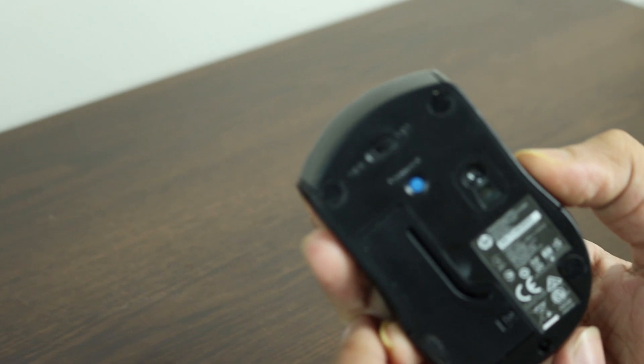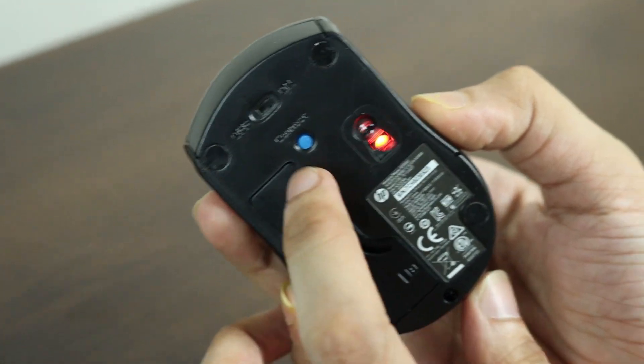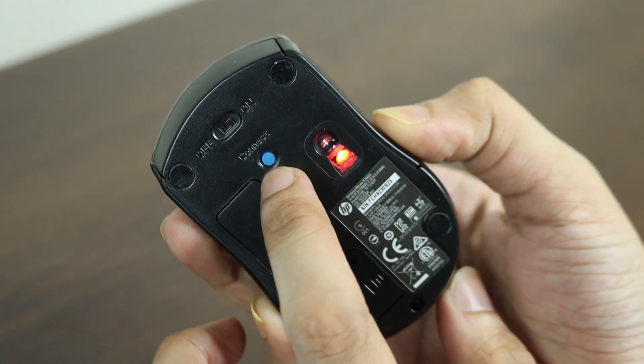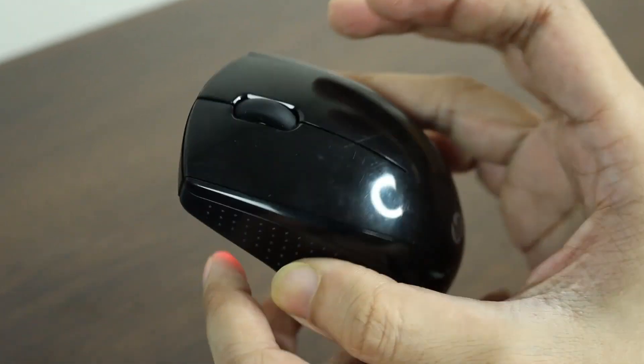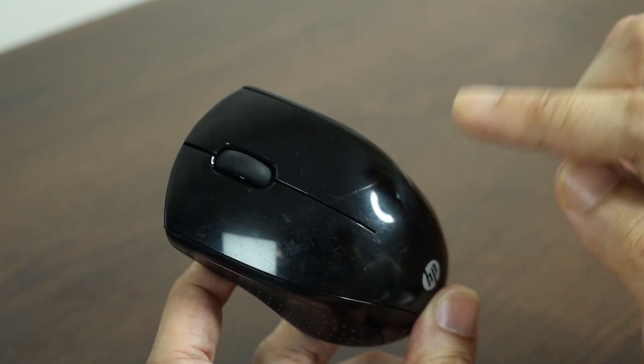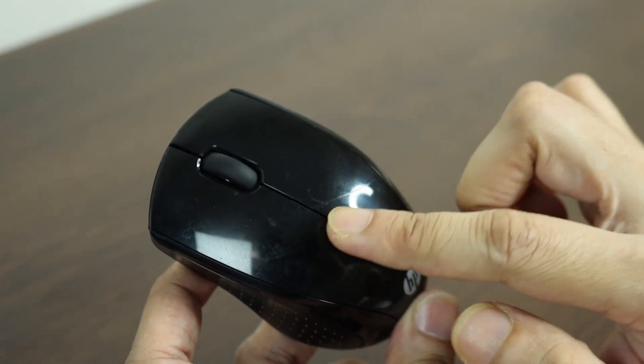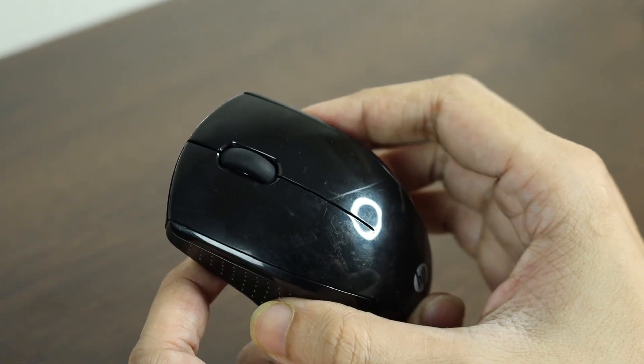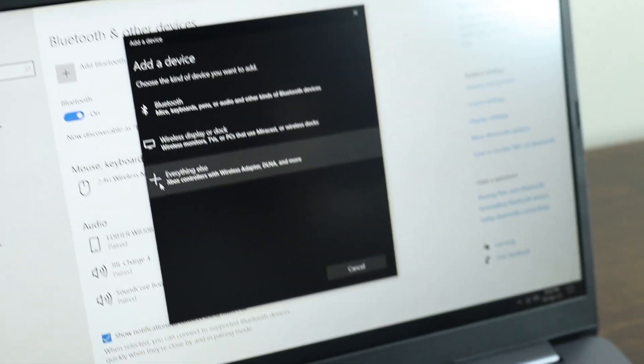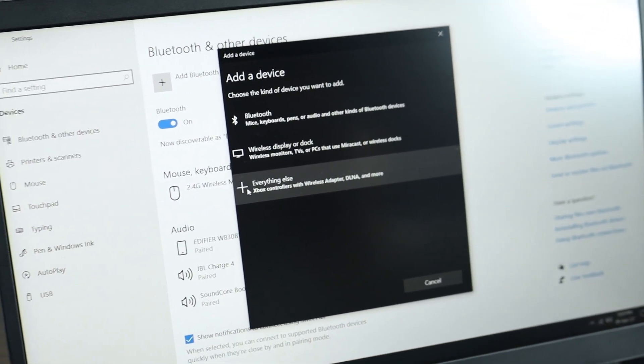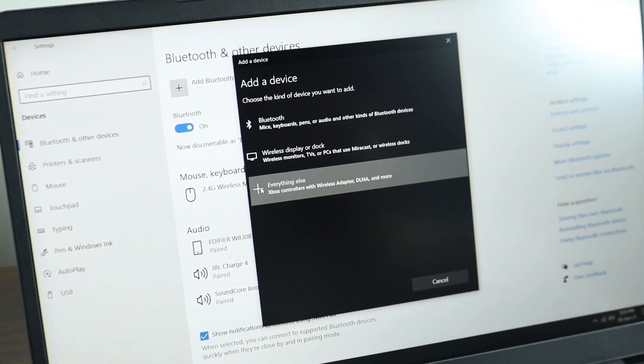go to your mouse again and then press this connect button for a few seconds. You will see an LED light will light up here. Once you see that light, you're going to click on this plus icon here that says everything else.